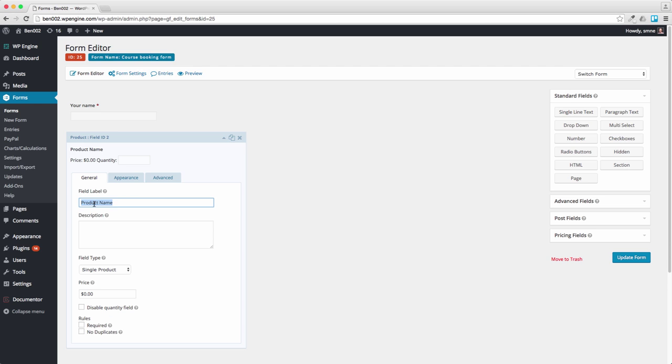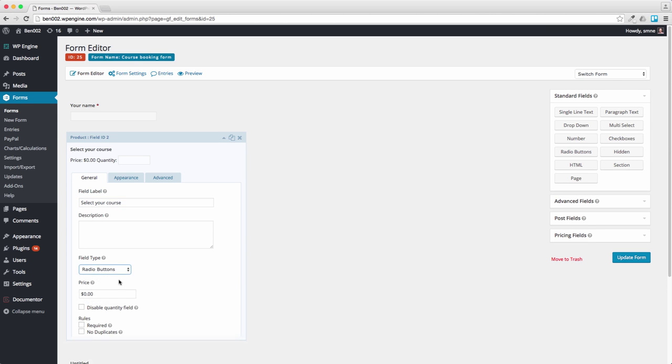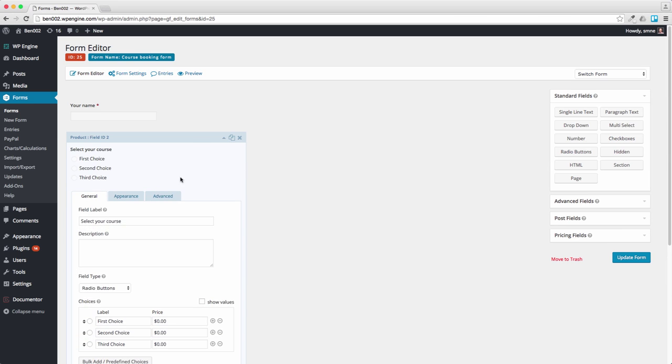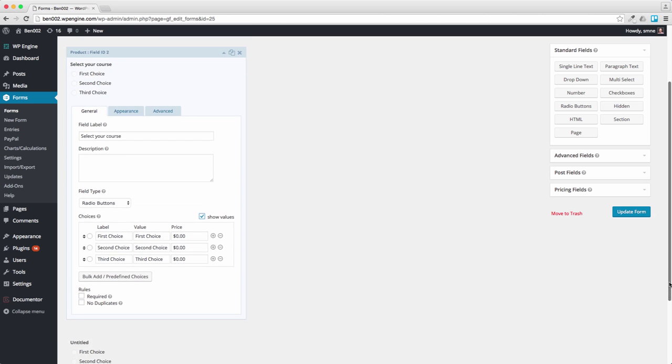And let's say select your course. We want to have radio buttons, shall we? We want to have several choices here. The first course maybe is a music course.